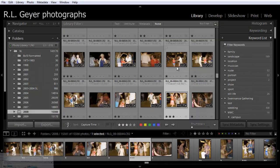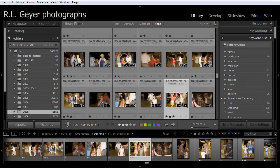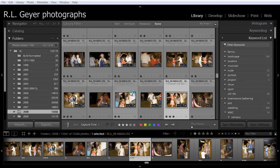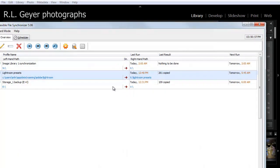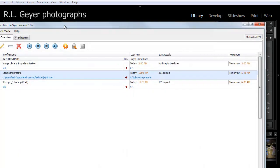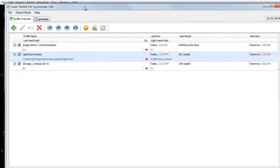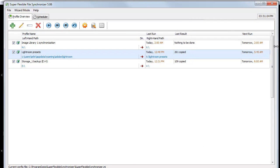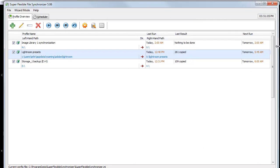And I'll show you what that looks like. The program is called Super Flexible File Synchronizer. And it's a great little program. There are other ways. It's recently been made available for a Mac also. There's another program for a Mac called Super Duper, which is very similar.